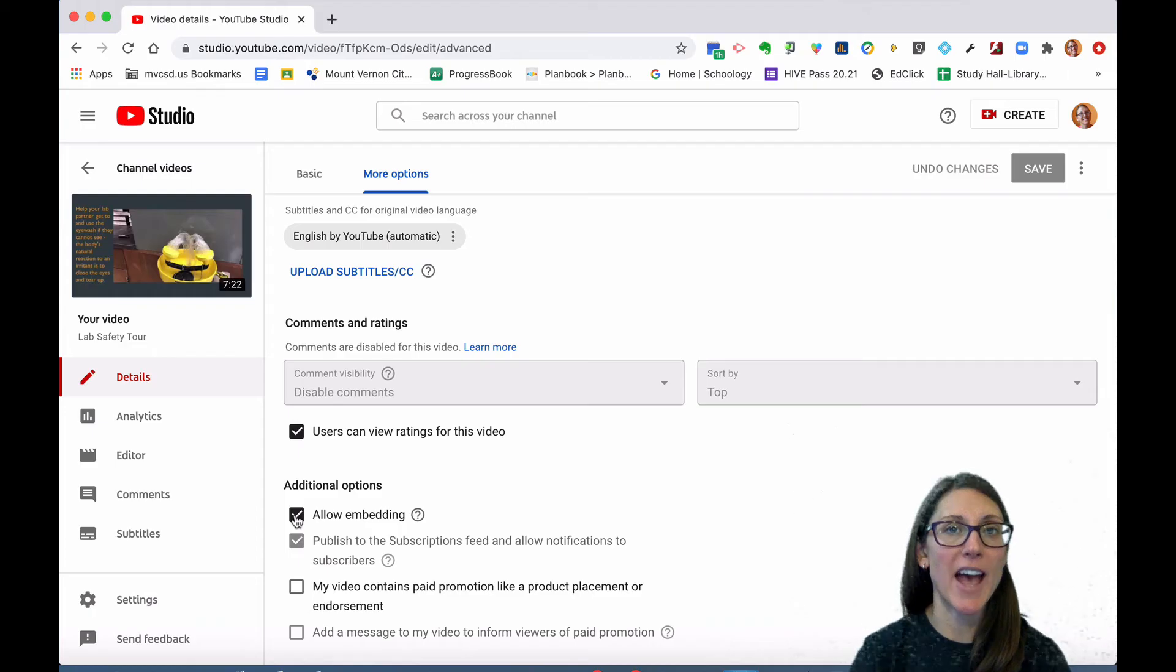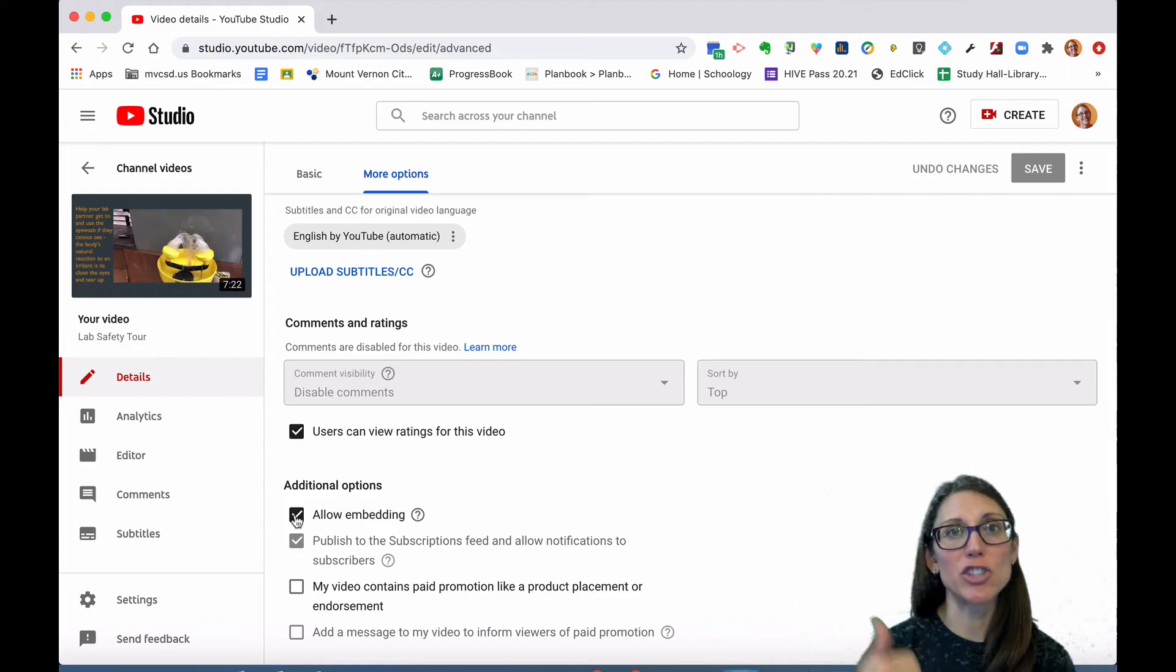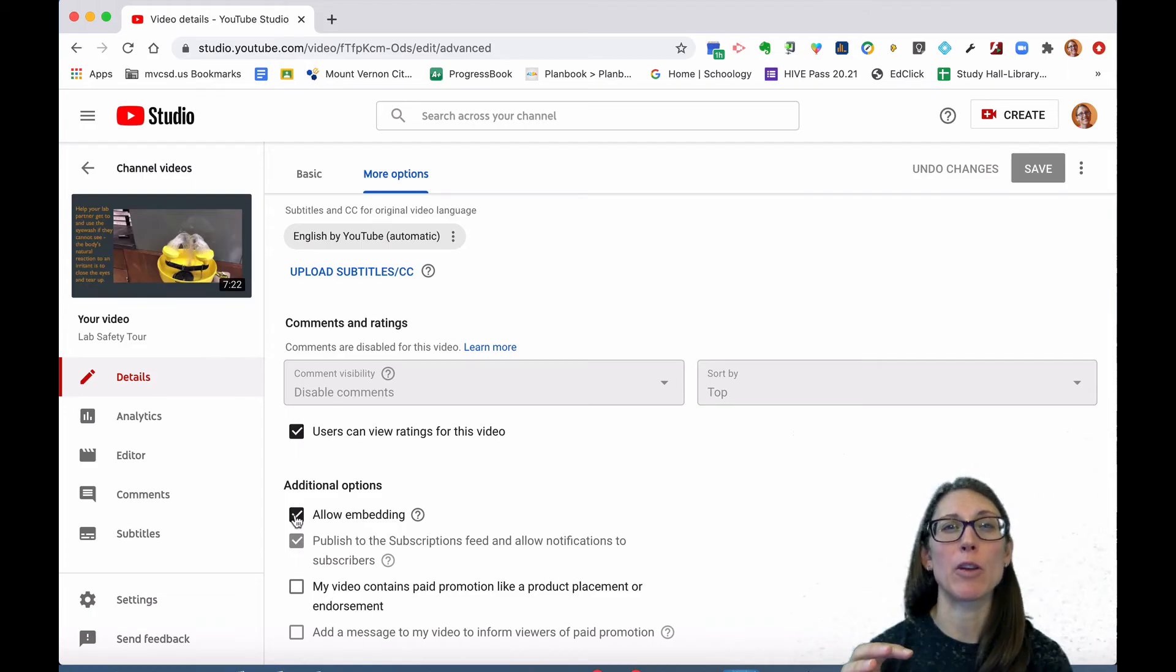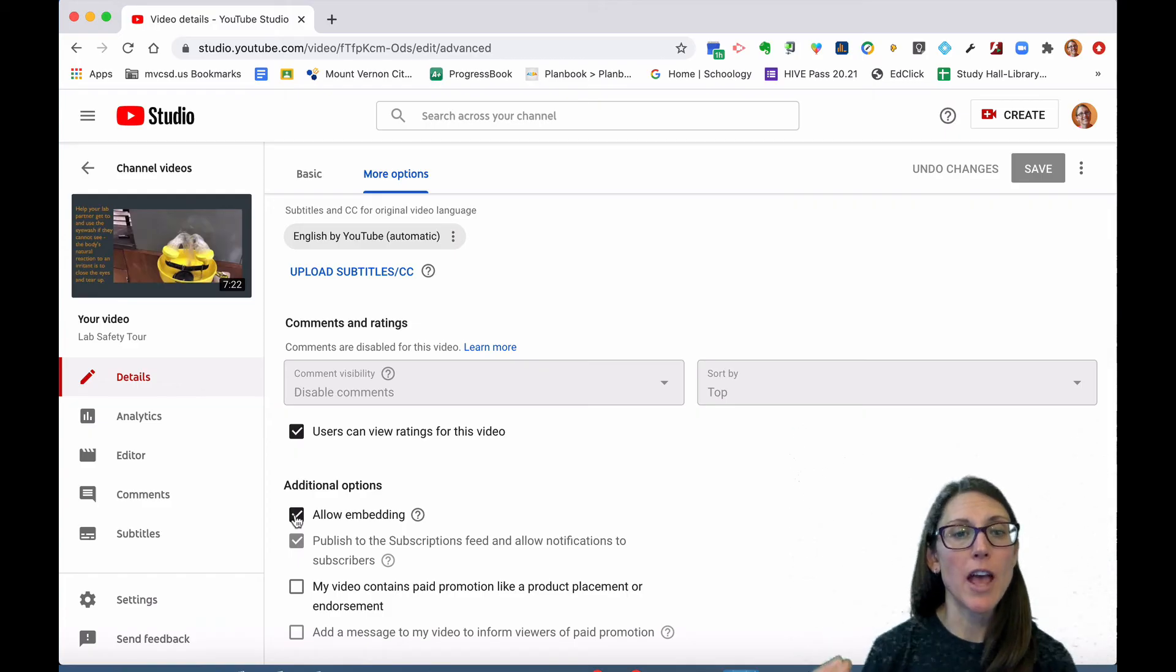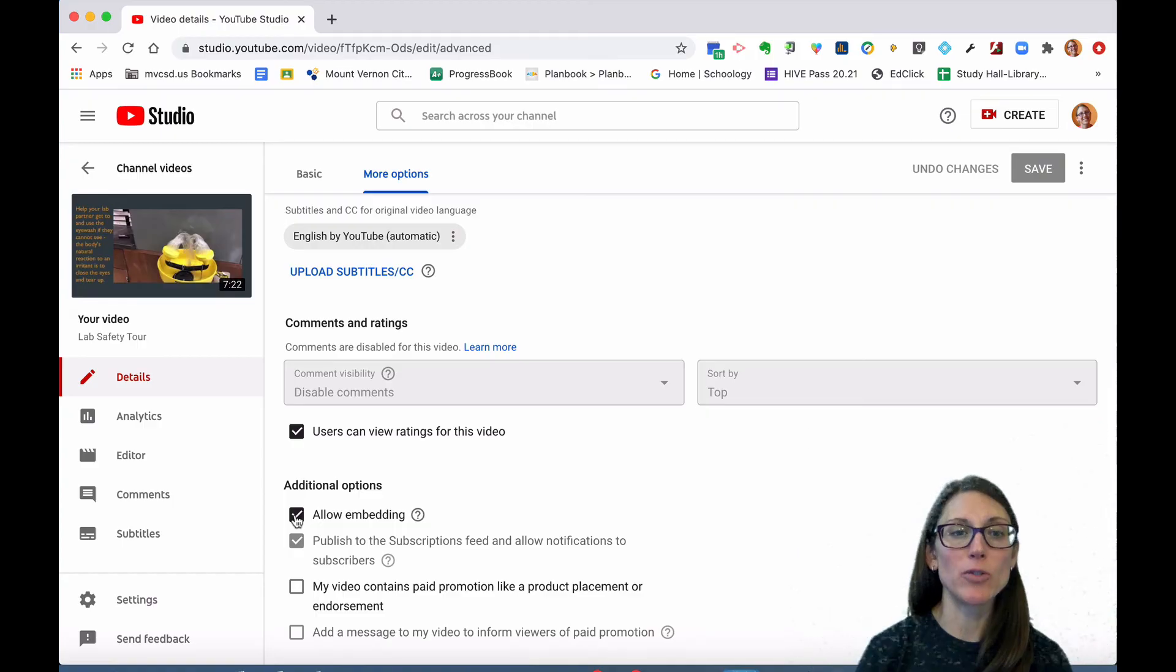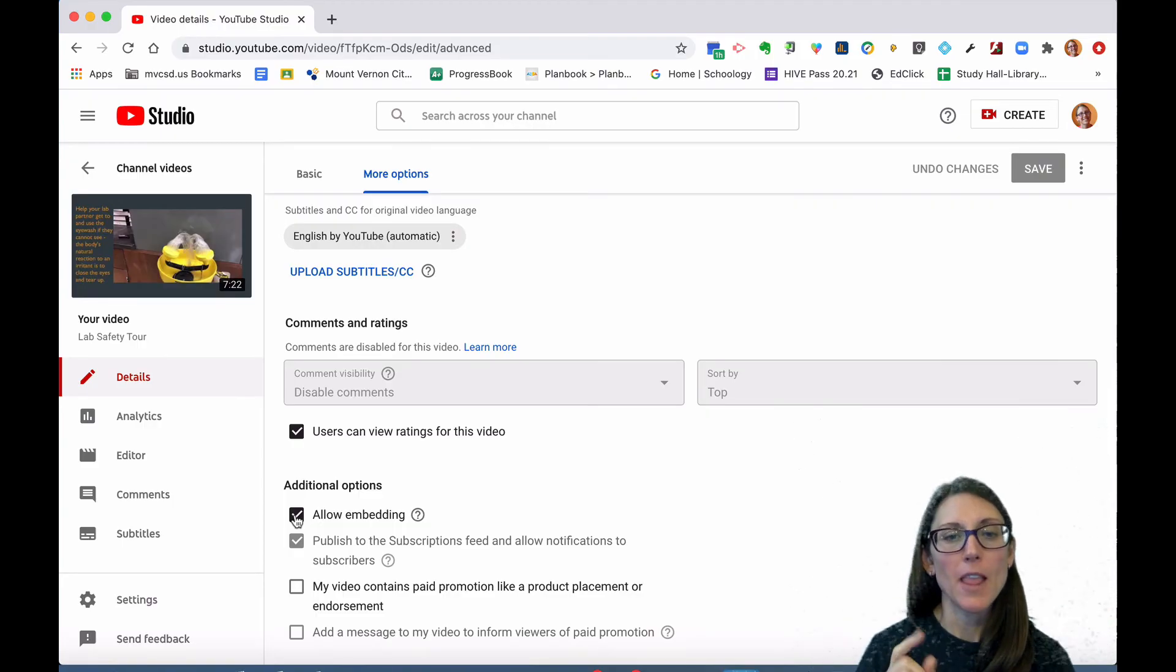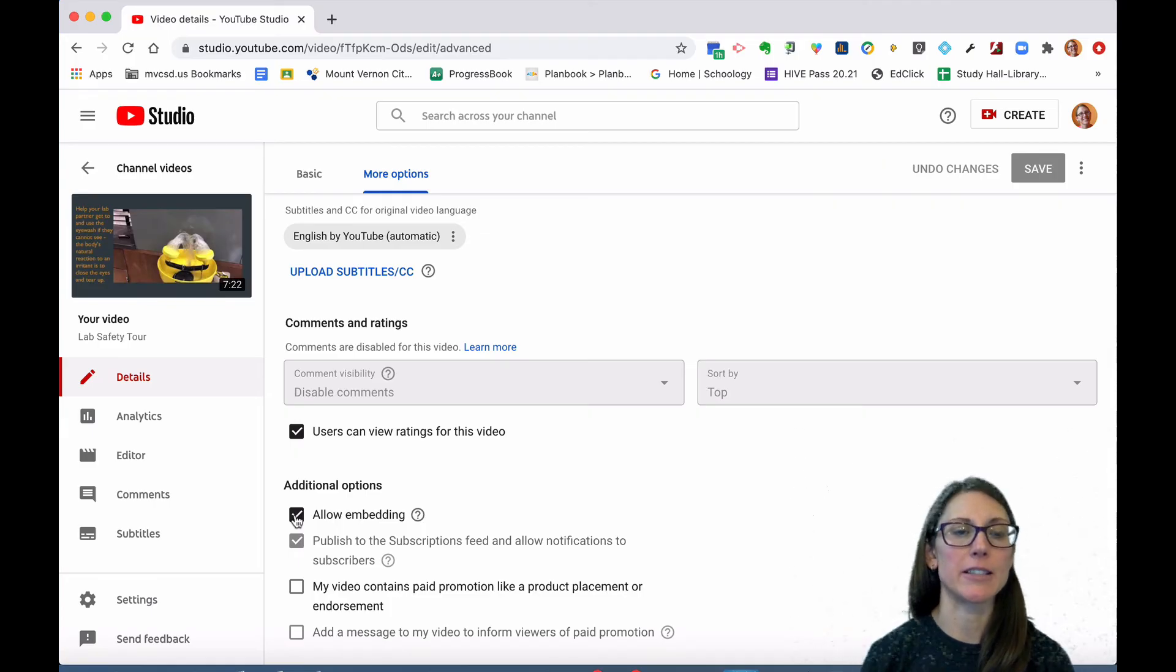If that is checked, you are good to go and you shouldn't be having problems with embedding issues. If you do not have that checked, check it so that you can embed it into things like Nearpod.